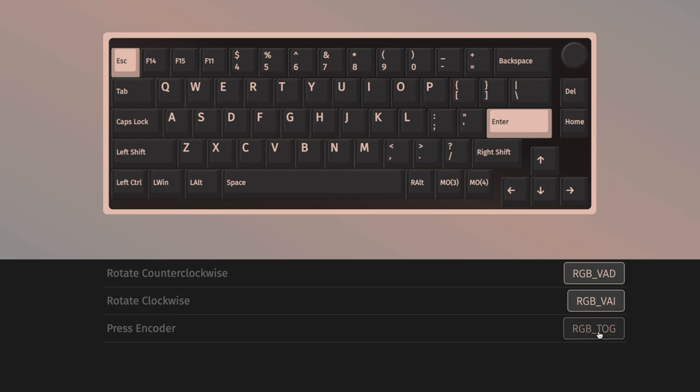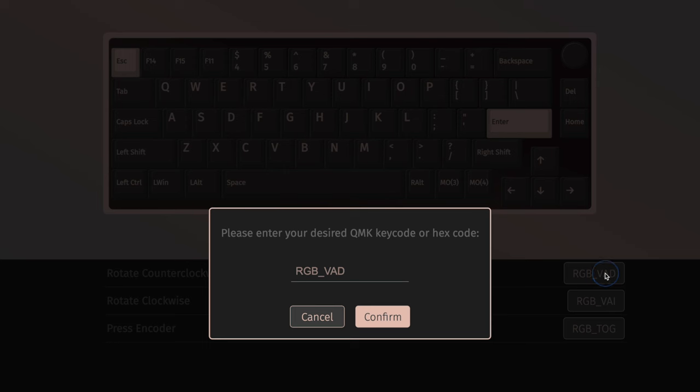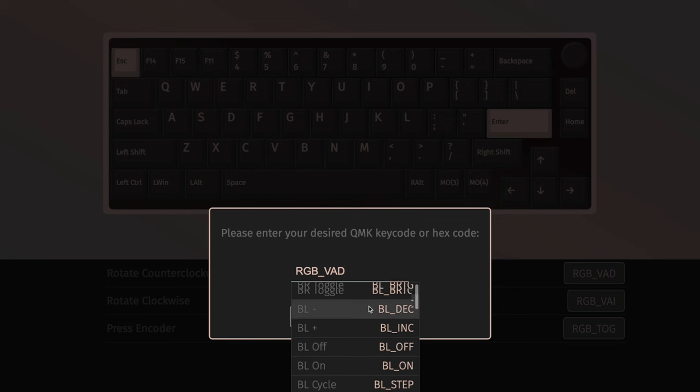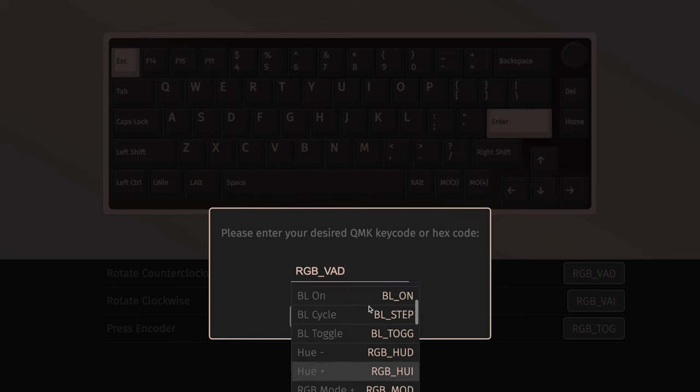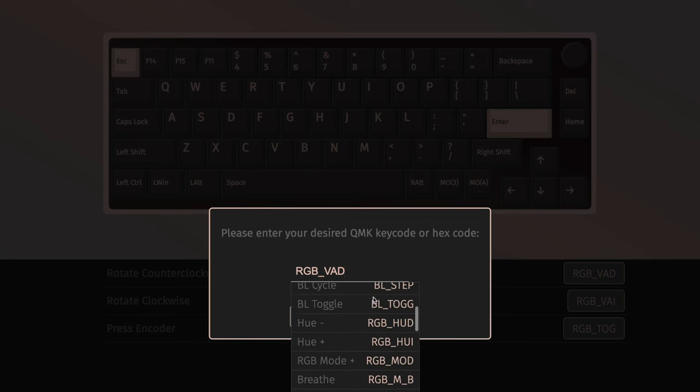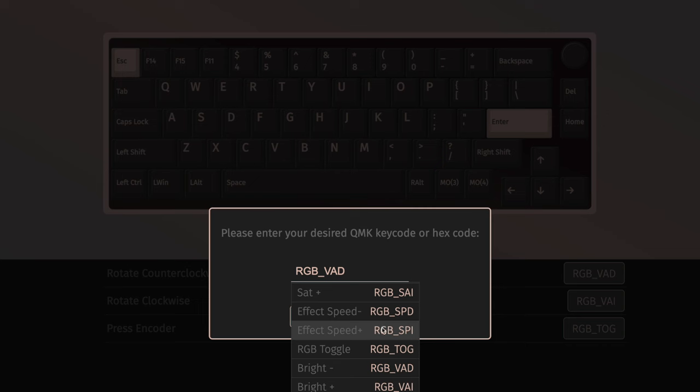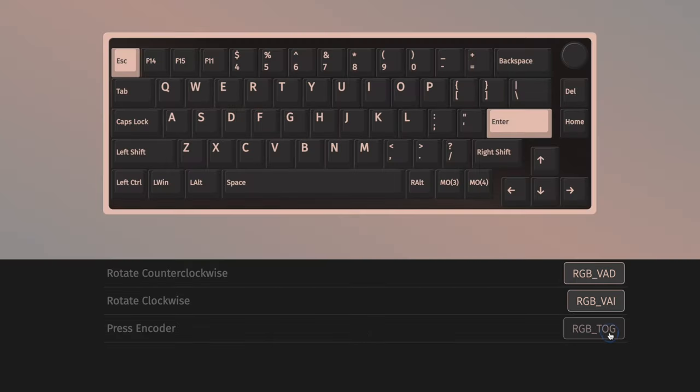So right here I have it toggled. Pressing it toggles the RGB on or off and then decreases or increases the intensity. I can click this, click in this text field and you'll see all the different options you have. Bluetooth, hue, and if you scroll down you'll see brightness for RGB decrease.